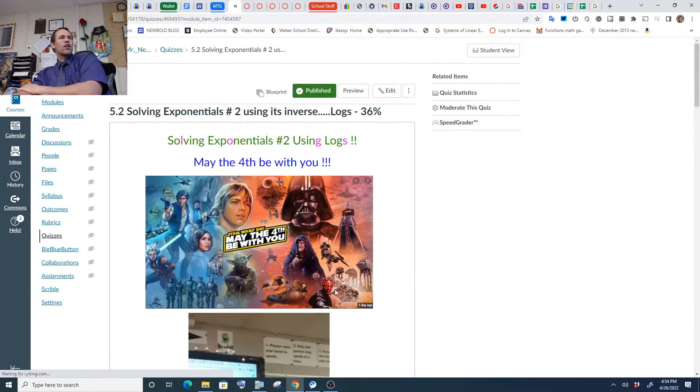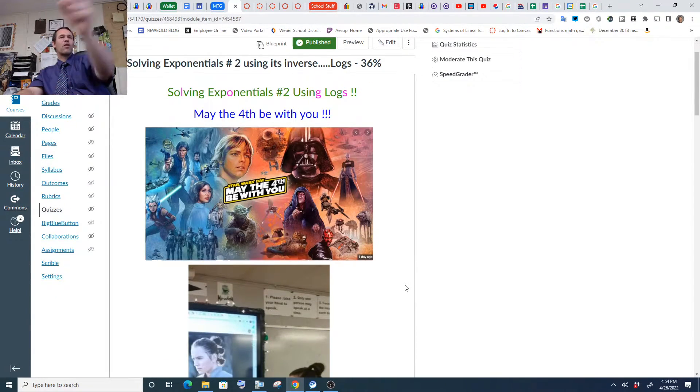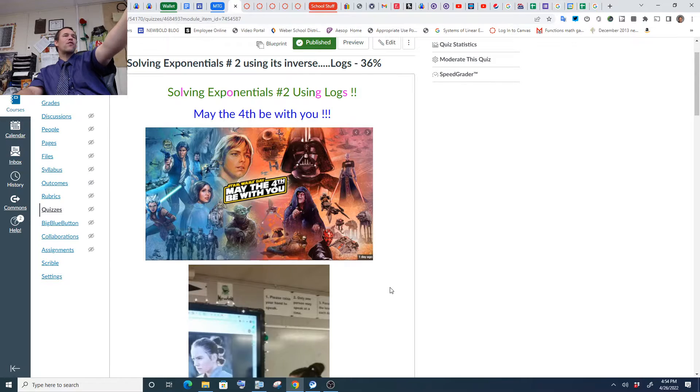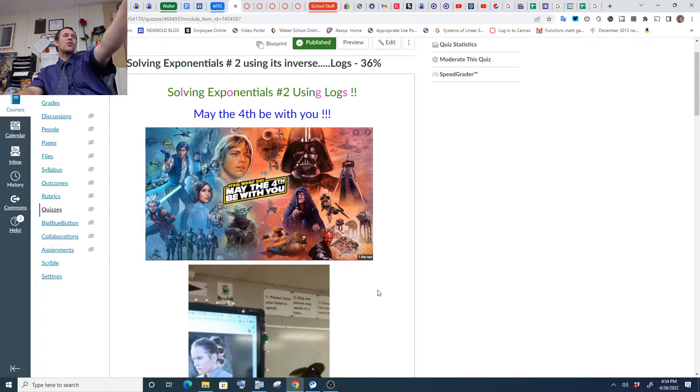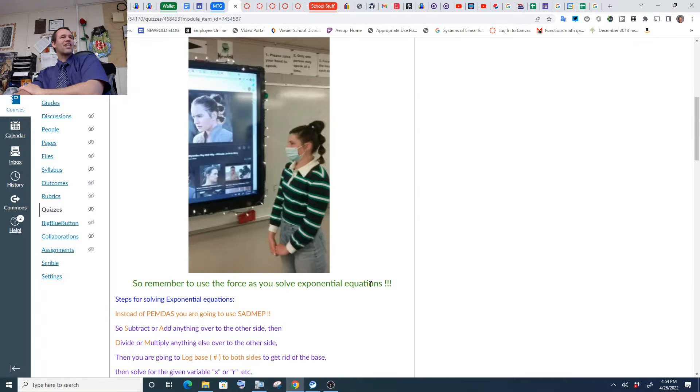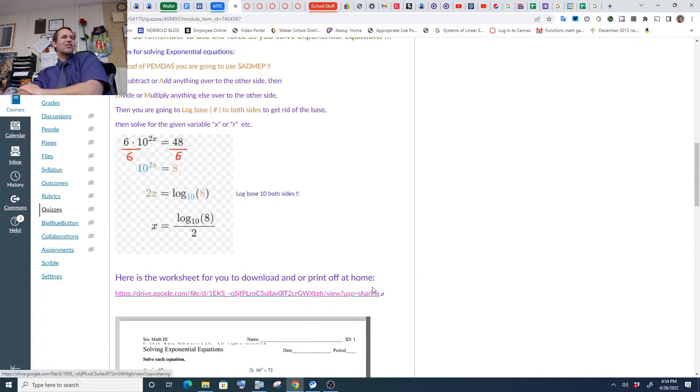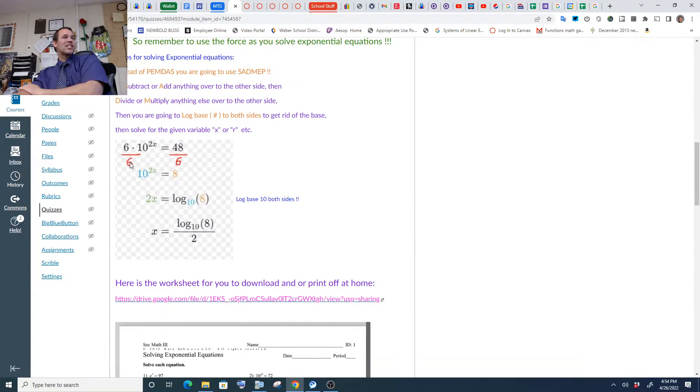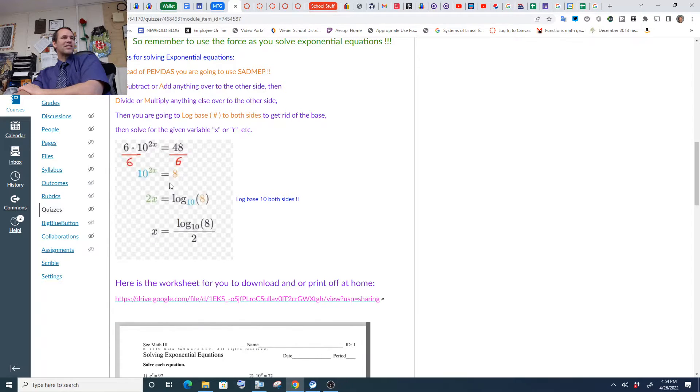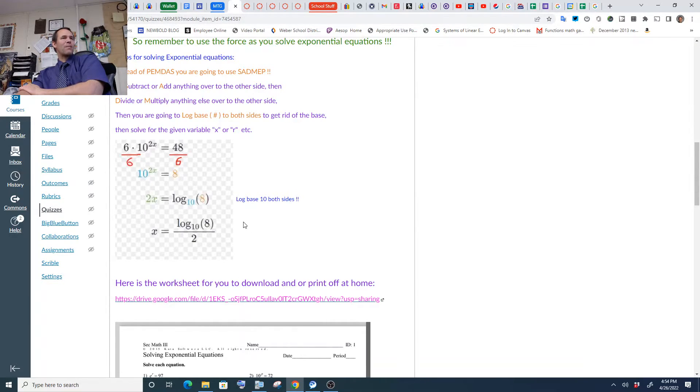Watch my video about solving exponentials. We're almost there. May the fourth be with you. We're almost to May the fourth. Look, this dude looks just like Kyler Rahn. So use PEMDAS. Divide by 6, and then Log Base 10 both sides, and that gets rid of Base 10. So we're left with 2x equals Log Base 10, 8. And then divide by 2. And there's our answer.